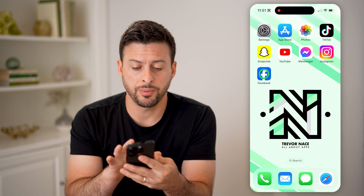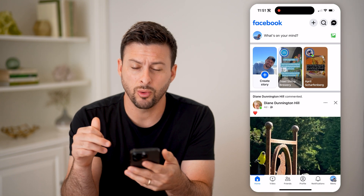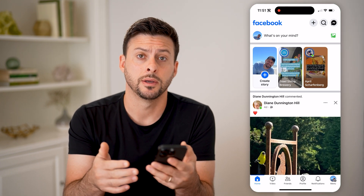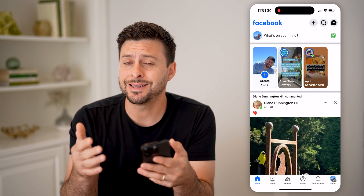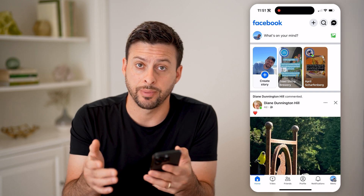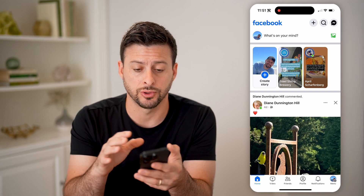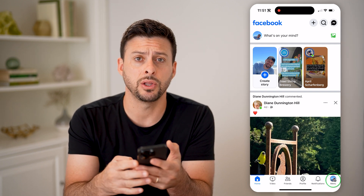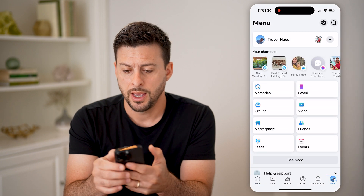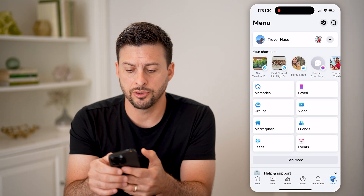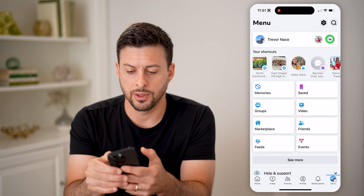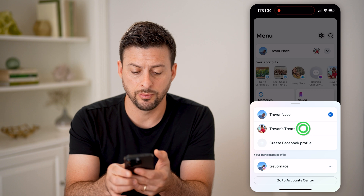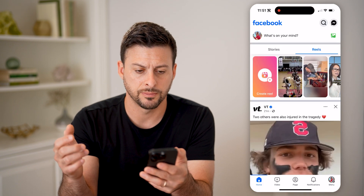Let's open up the Facebook app here, or you can go to facebook.com. We need to navigate to managing as your page, not your personal profile. So let's tap menu at the bottom right, and then that little drop down arrow at the top right, and switch to my page, Trevor's Treats.